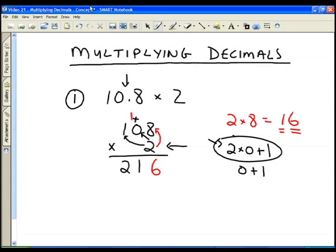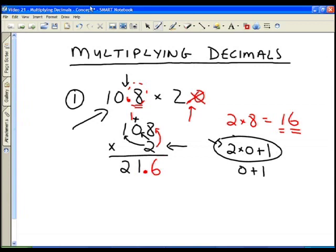Now we look at the original question and say: there is one digit to the right of the decimal point in 10.8, and there are no digits after the decimal in 2. Even if it were 2.0, we still wouldn't count it. But if it were 2.1, there would be one decimal place there. So we have one decimal place in our question, meaning one digit to the right — and so there is one decimal place in our answer. We do our multiplication and then insert the decimal point at the end. So 10.8 times 2 is 21.6.